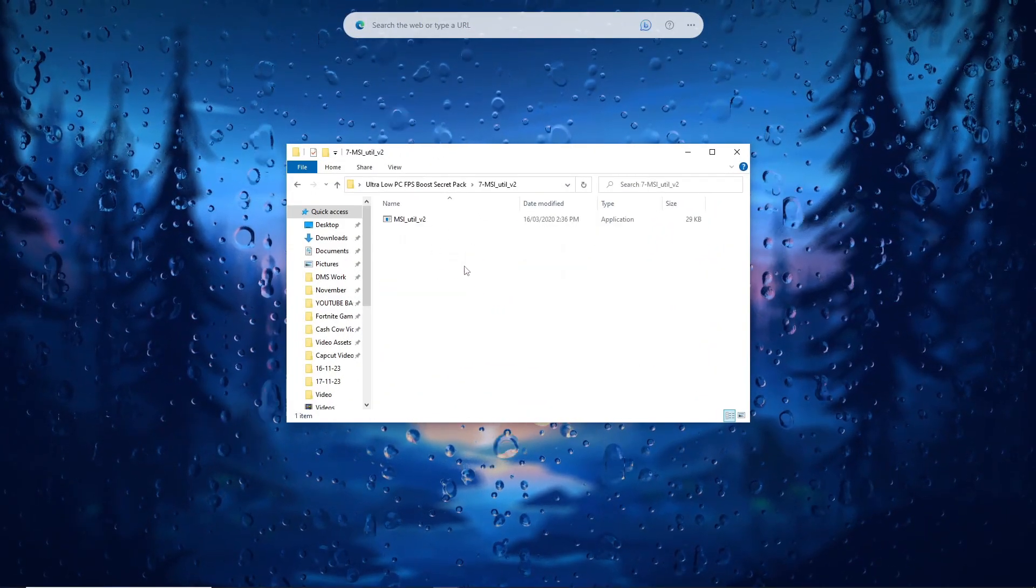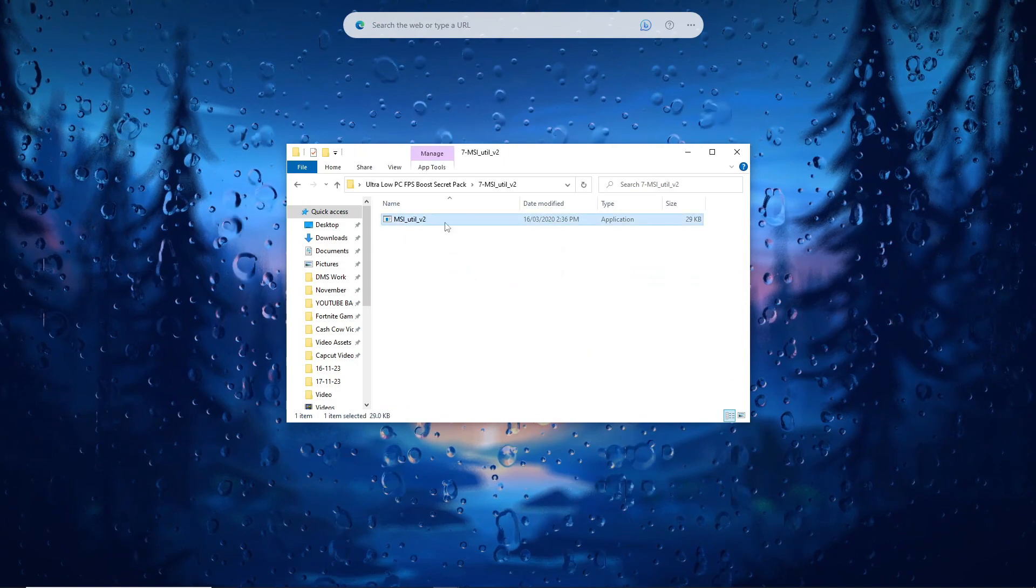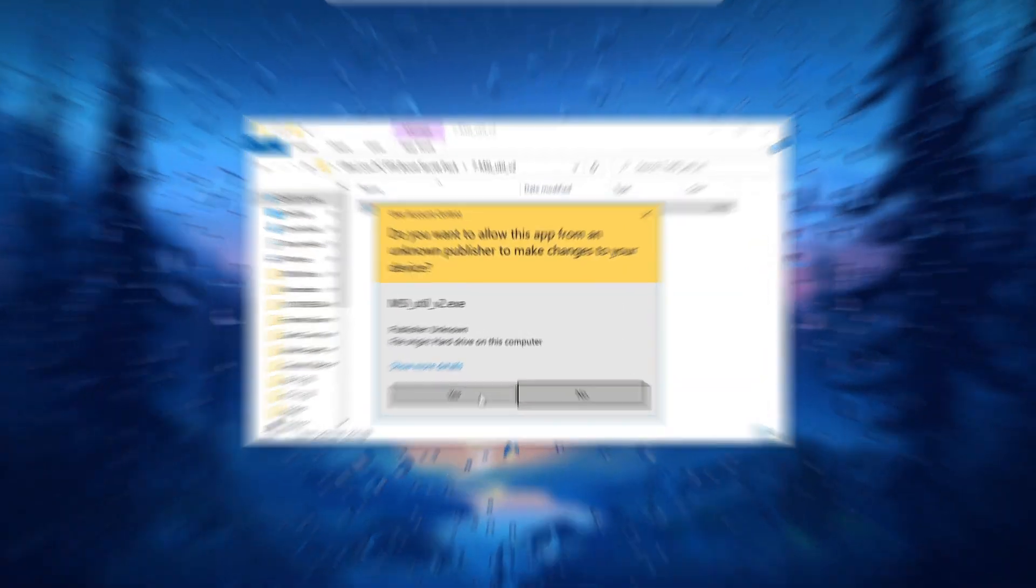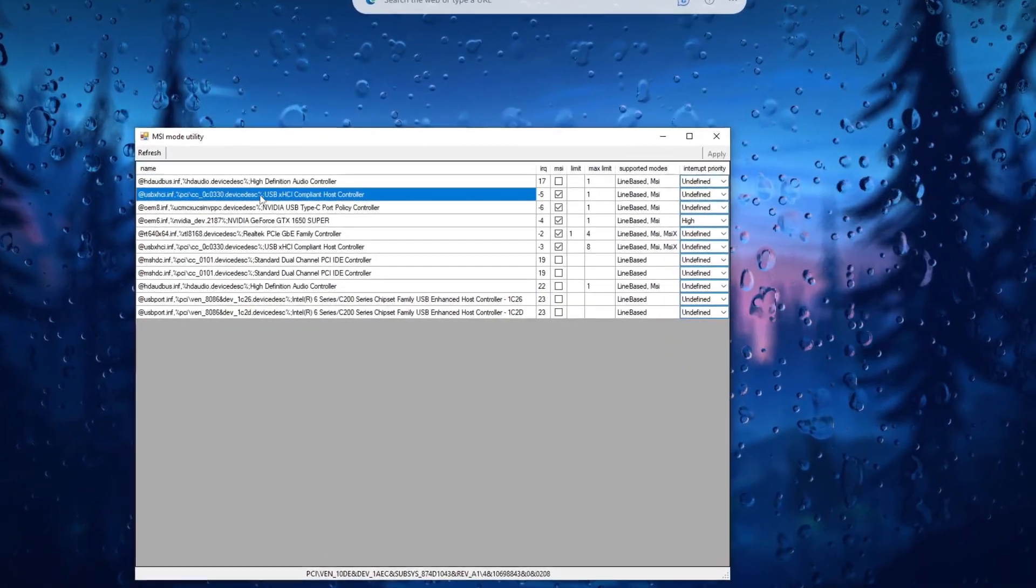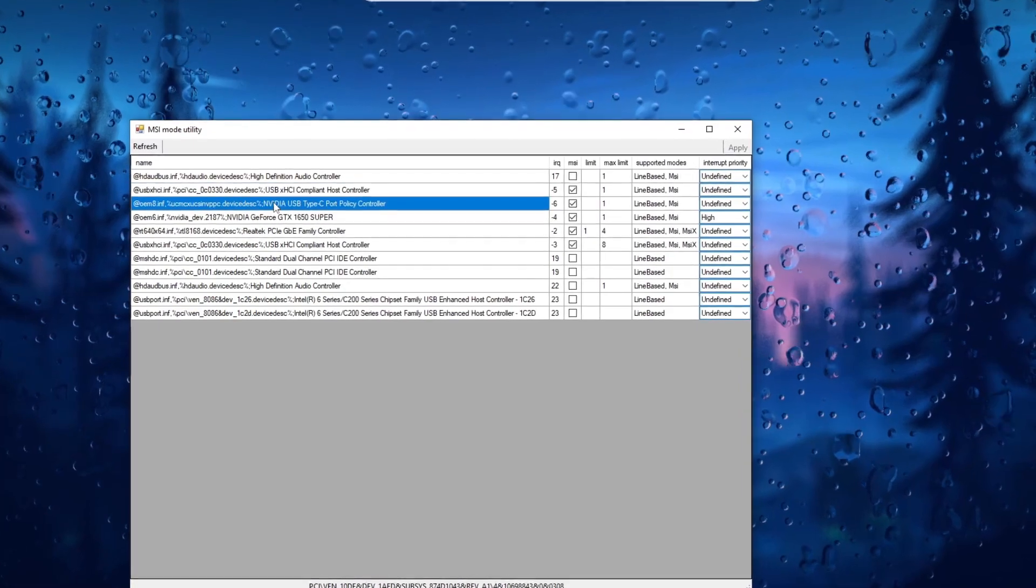Launch MSI-Util V2 and follow the provided settings to potentially improve gaming performance, including FPS.